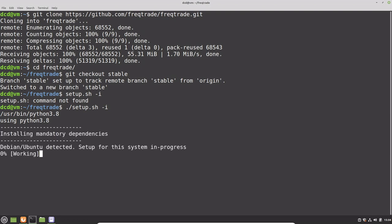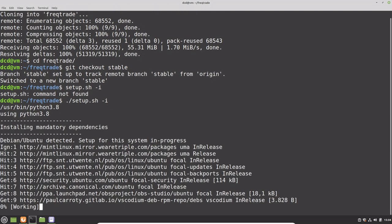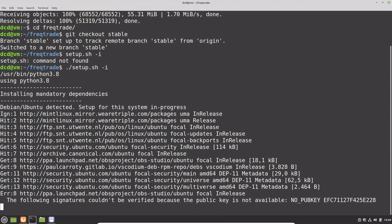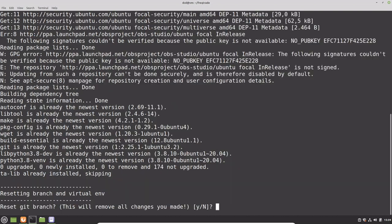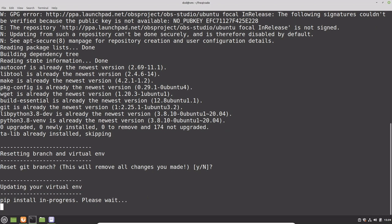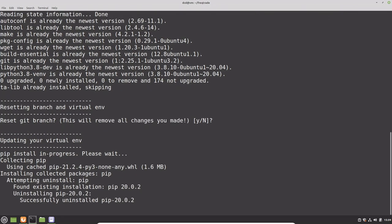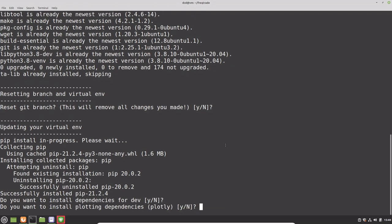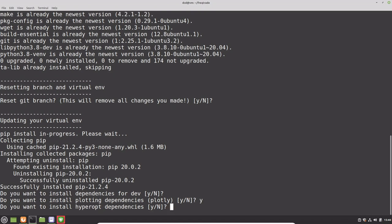Mind you, it will have some questions about what to install. This question will ask you if you want the current branch to be reset. I choose no because I want to keep the current branch. I am not a developer, so this question for development dependencies is not for me. This question will ask if I want to install the plotting dependencies, which I want, so I will choose yes. And this question will ask if I want to have hyperoptimization dependencies. I want to also have these because in later videos I want to show how to use them.